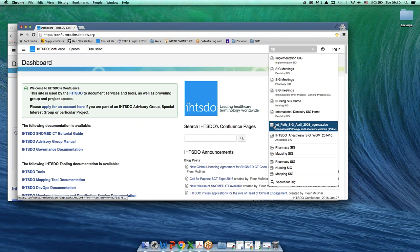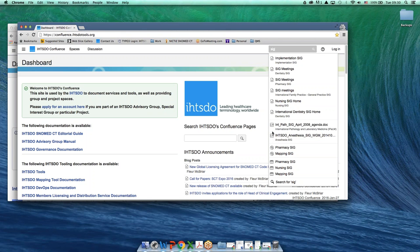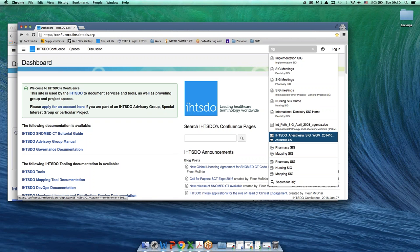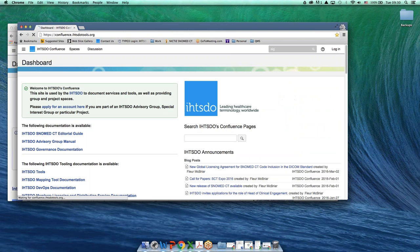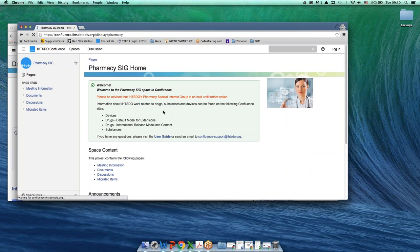Down here I get to Documents. This symbol here means Documents. But as I noted before, usually I'm looking for the space itself. So if I'm looking for the pharmacy space, I can see from the symbol that this is the space for the pharmacy SIG.